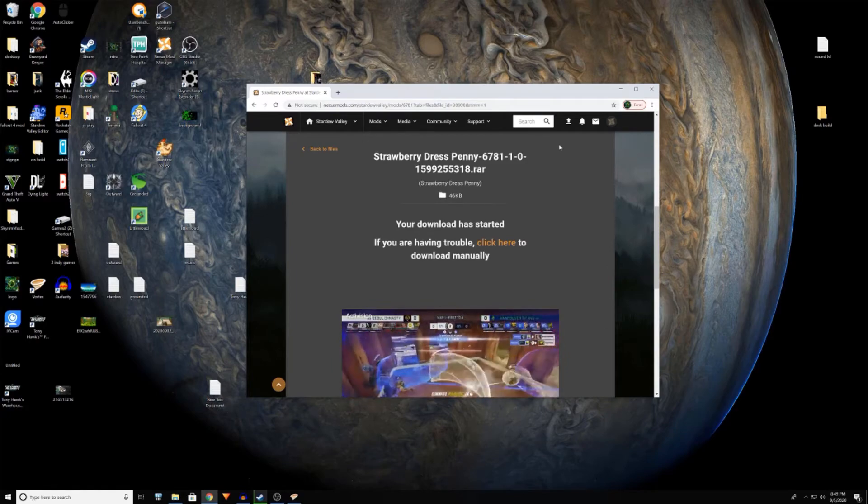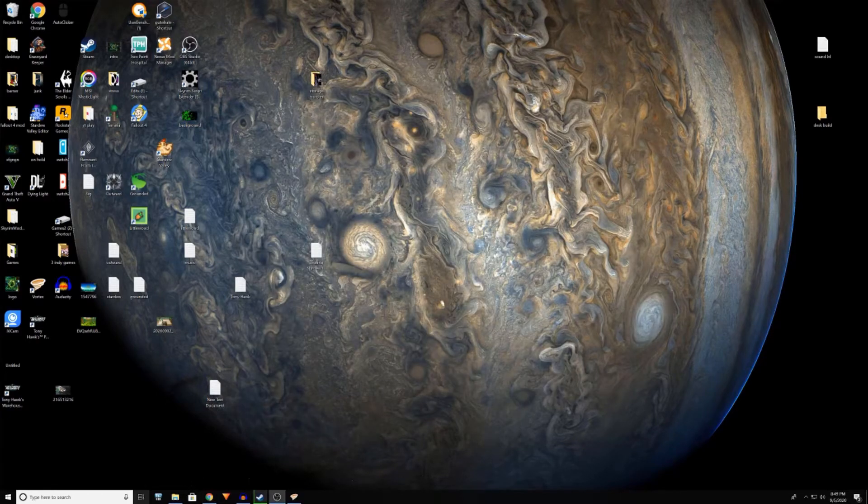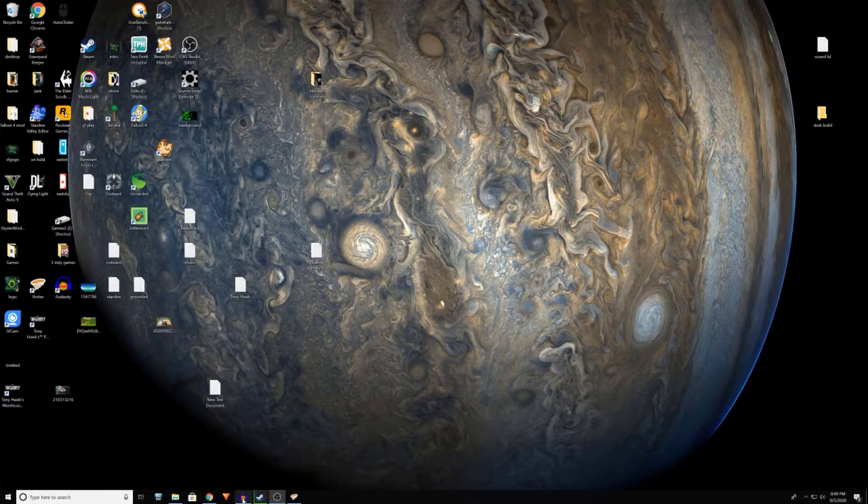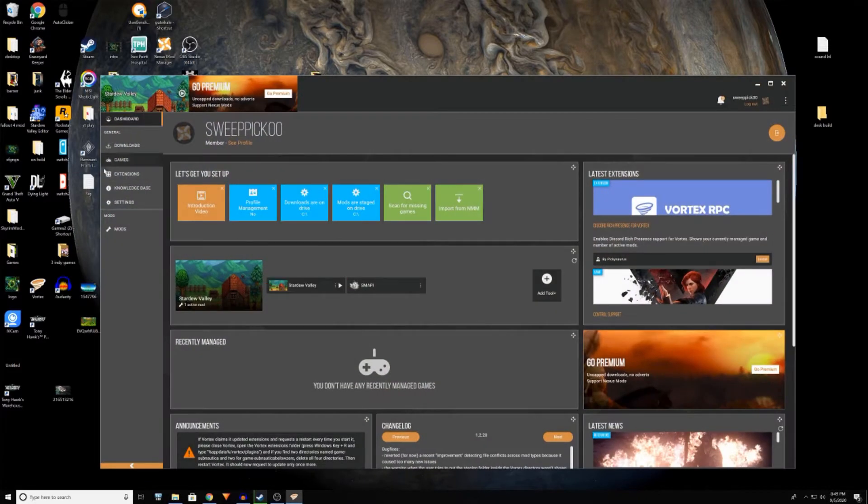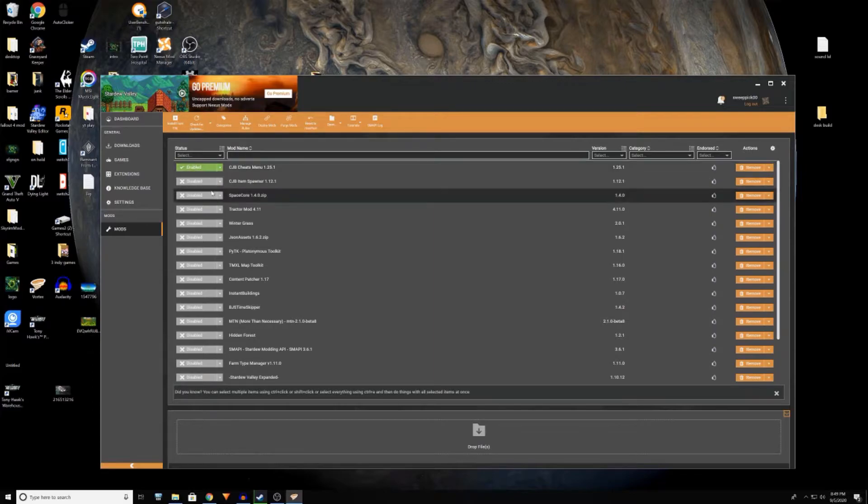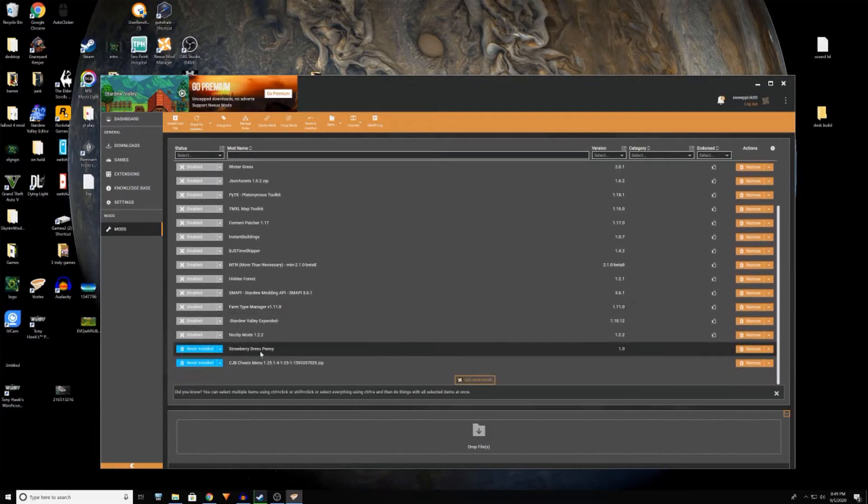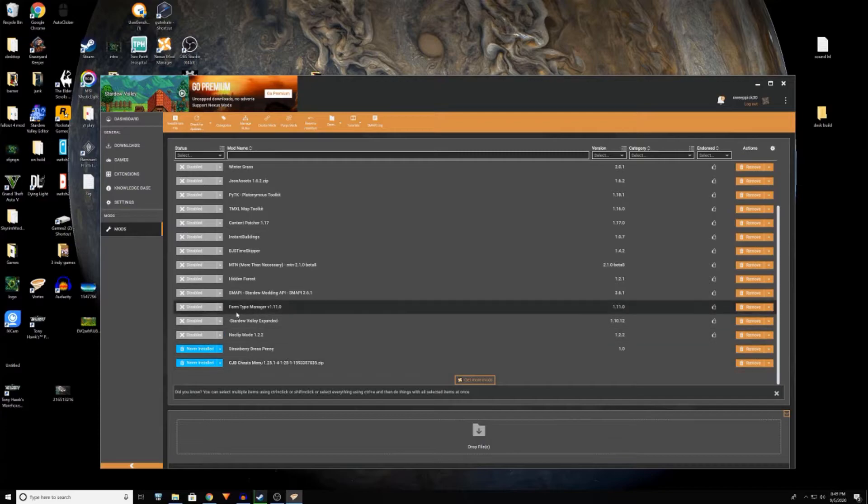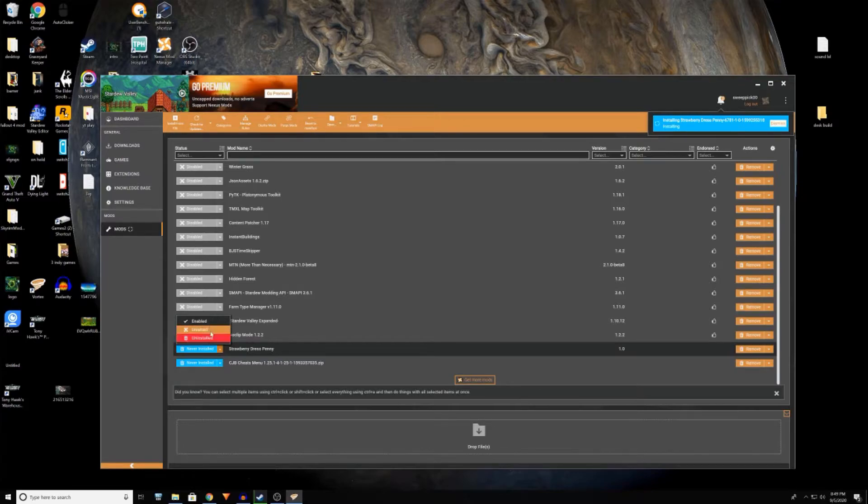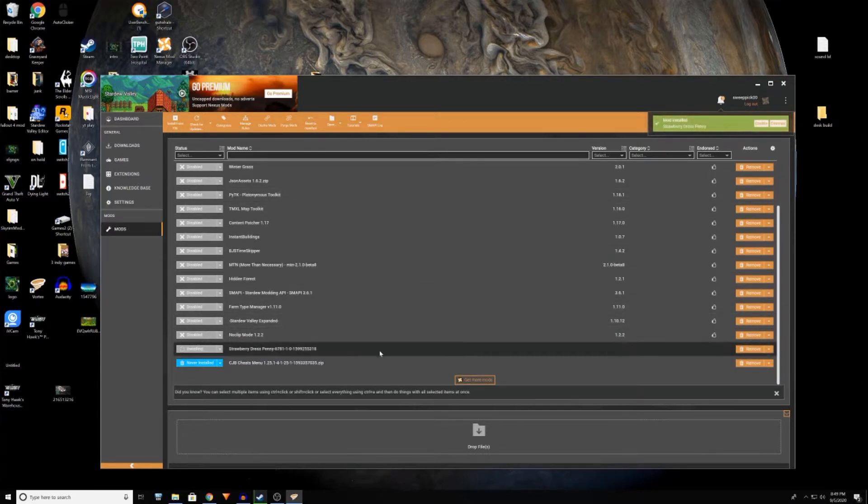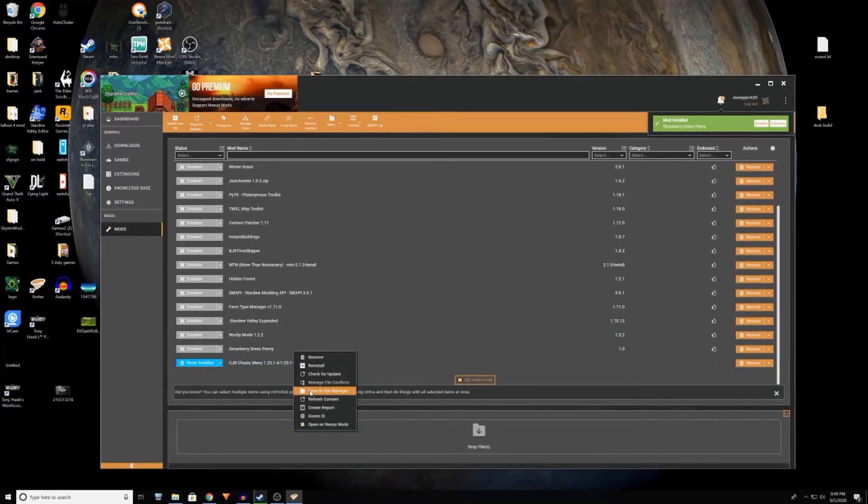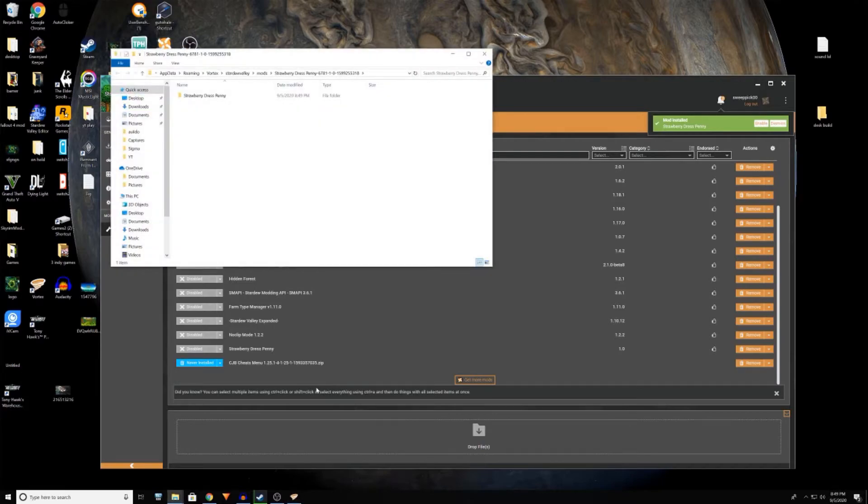So anyways, once you get the mods downloaded, you will go Vortex, go mods. And it shows all these disabled, which is funny because these are all the ones I got. So here's one I never installed, so what I'll do is I'll click it, right click, open file manager. I never use Vortex to install the mods because it never works.